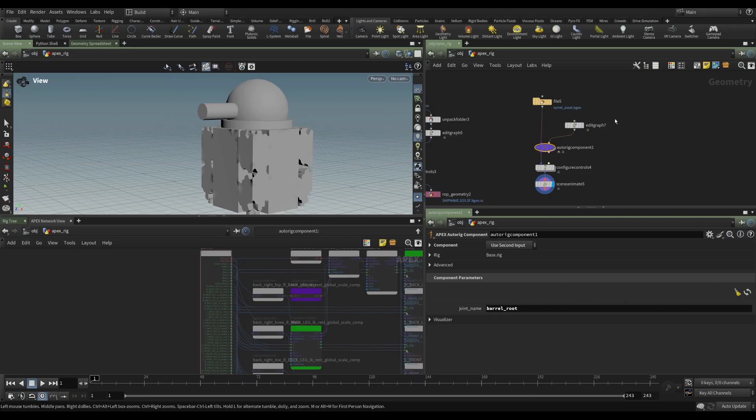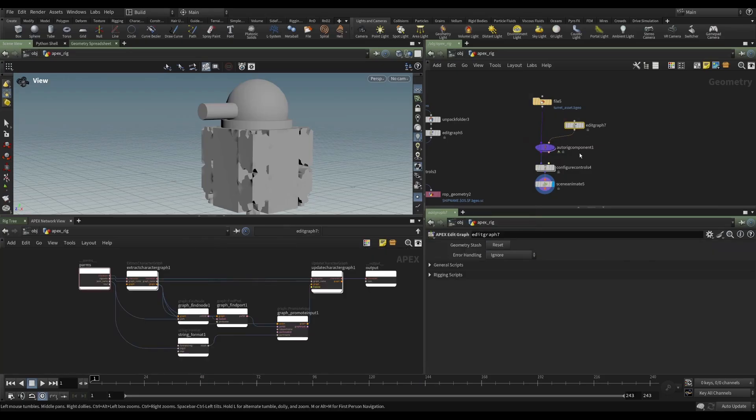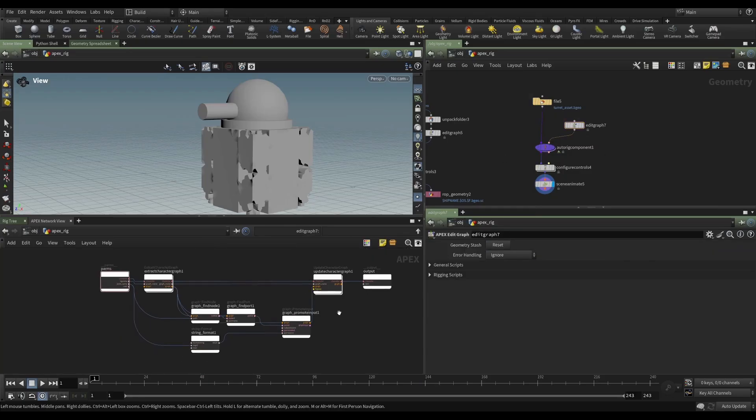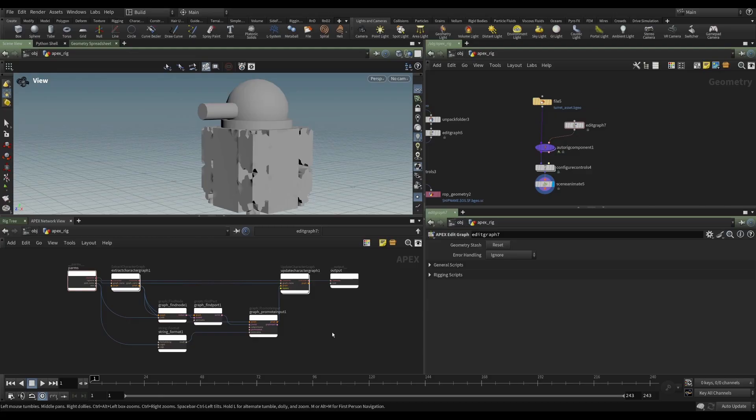So hopefully that gives you a good taste of the kind of workflow that you'll have using the graph. In the next videos, we'll be looking at, again, how to do all of this, but with Apex Script.